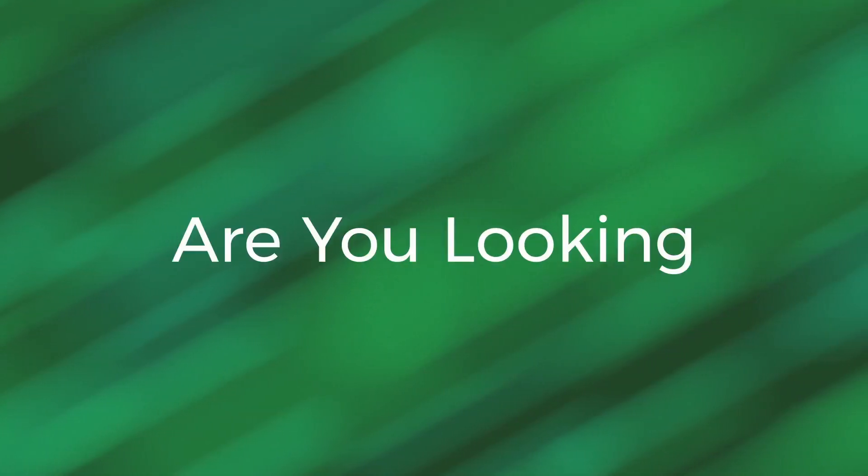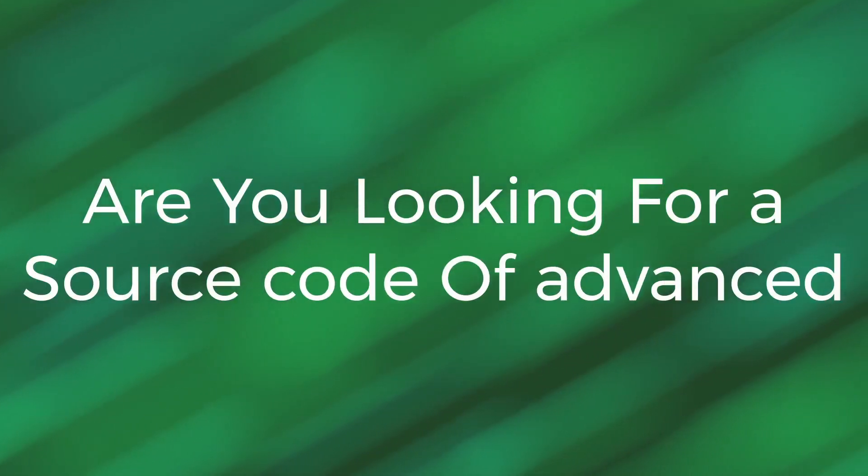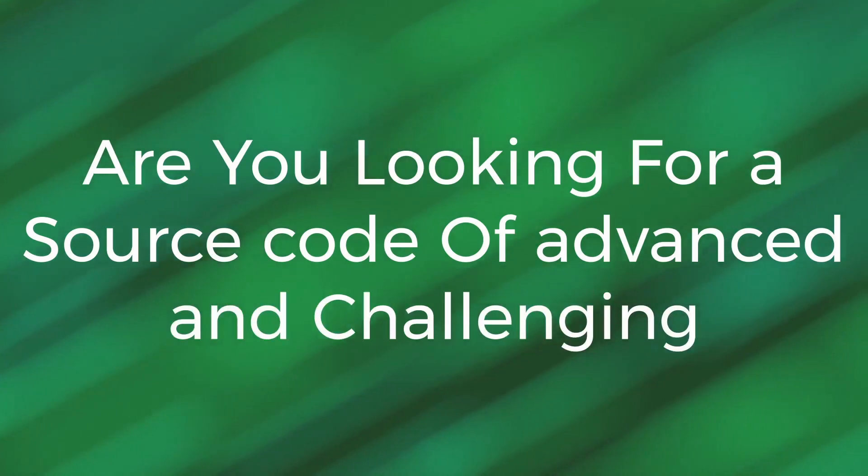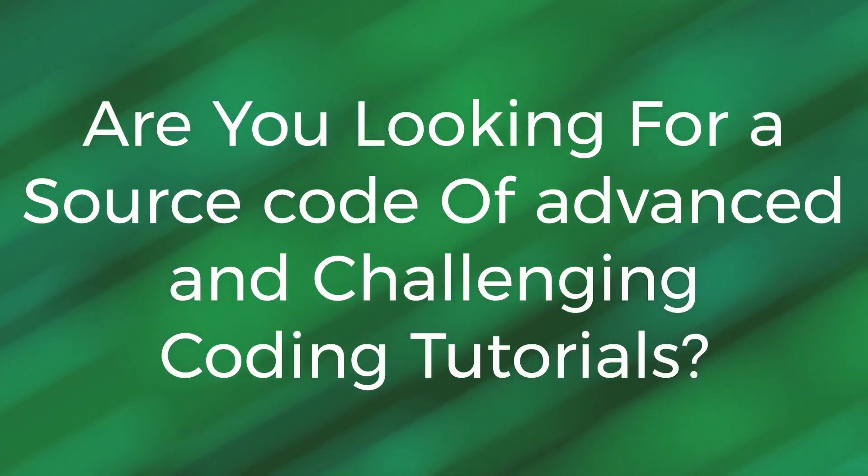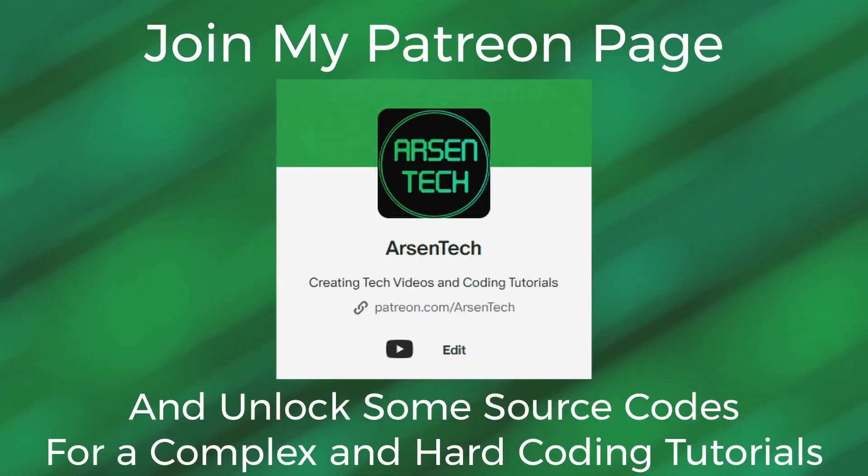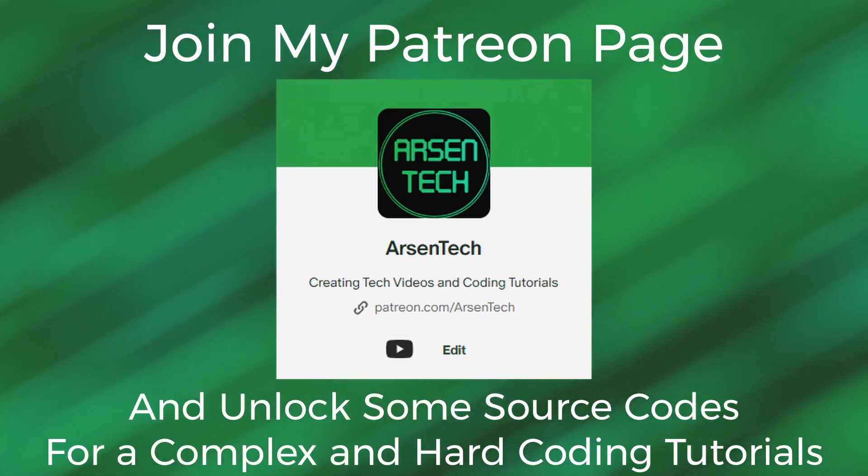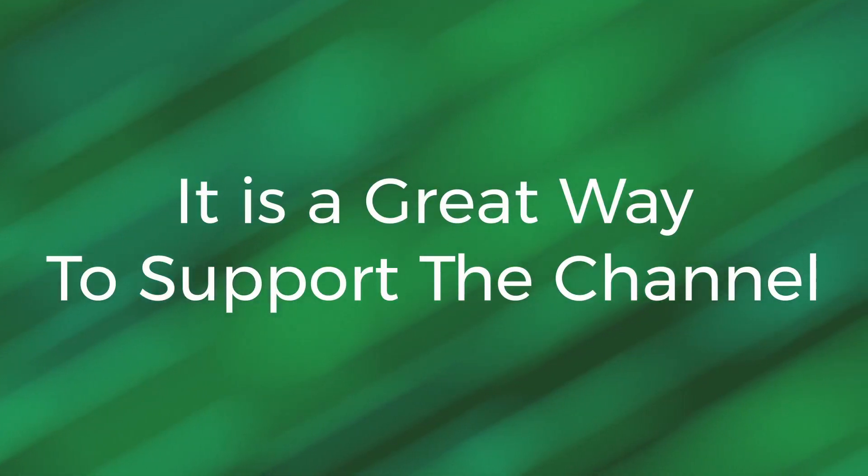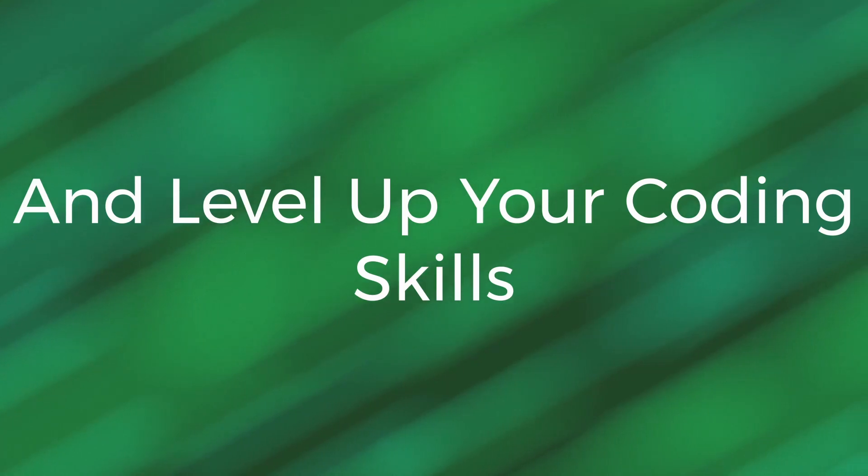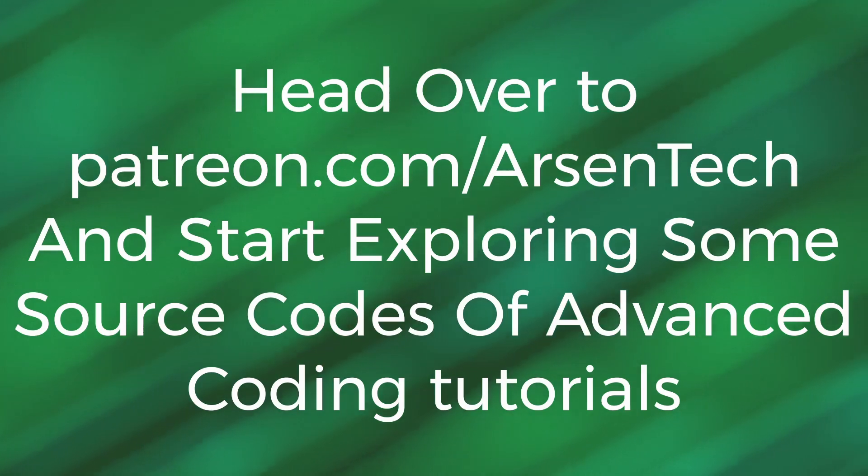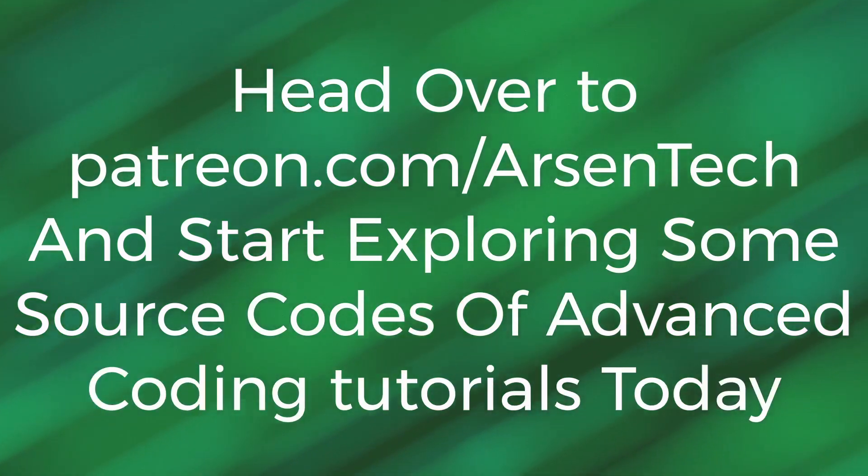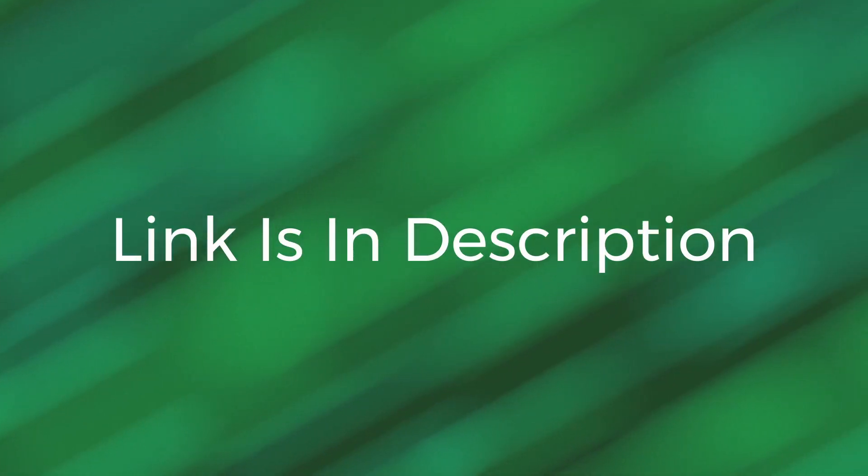Are you looking for the source code of advanced and challenging coding tutorials? Join my Patreon page and unlock access to source codes for complex projects and coding tutorials. It is a great way to support the channel and level up your coding skills. Head over to my Patreon page and start exploring some source codes of complex projects today. Link is in description.